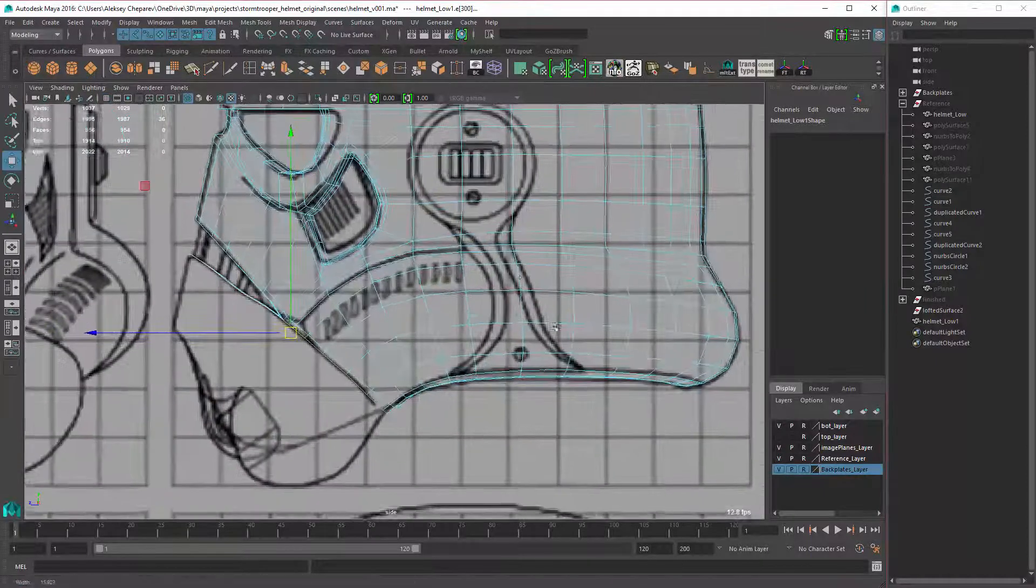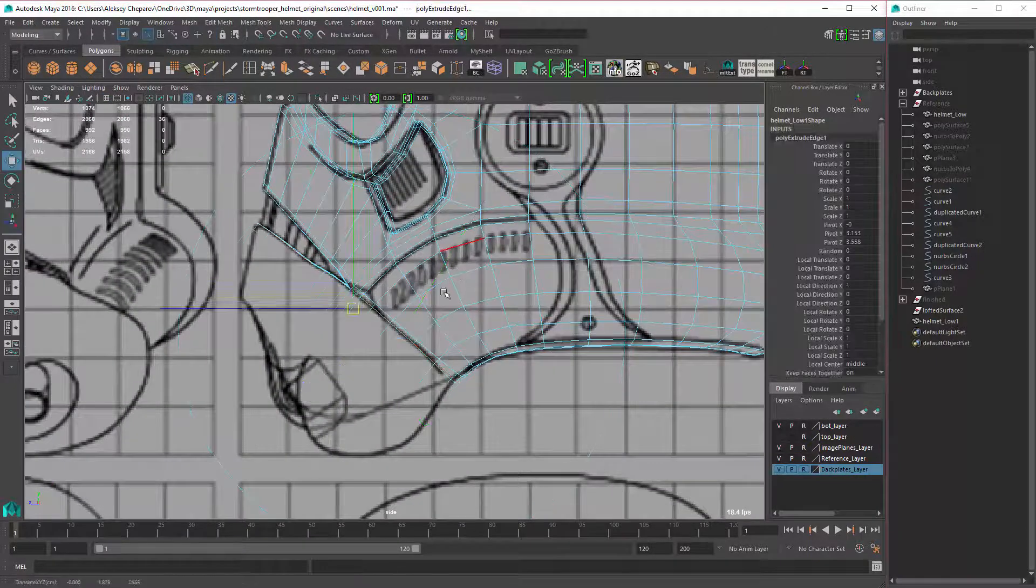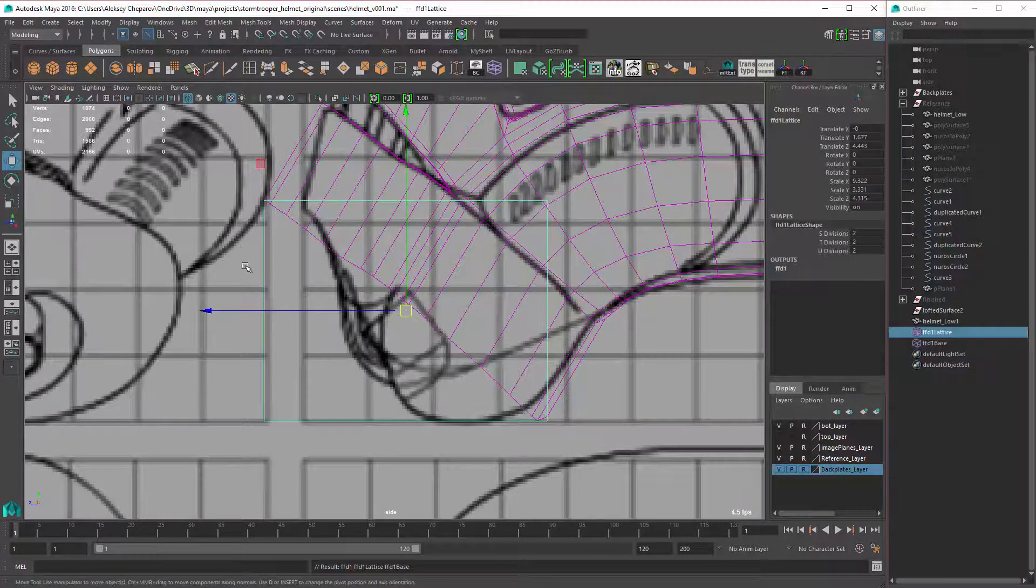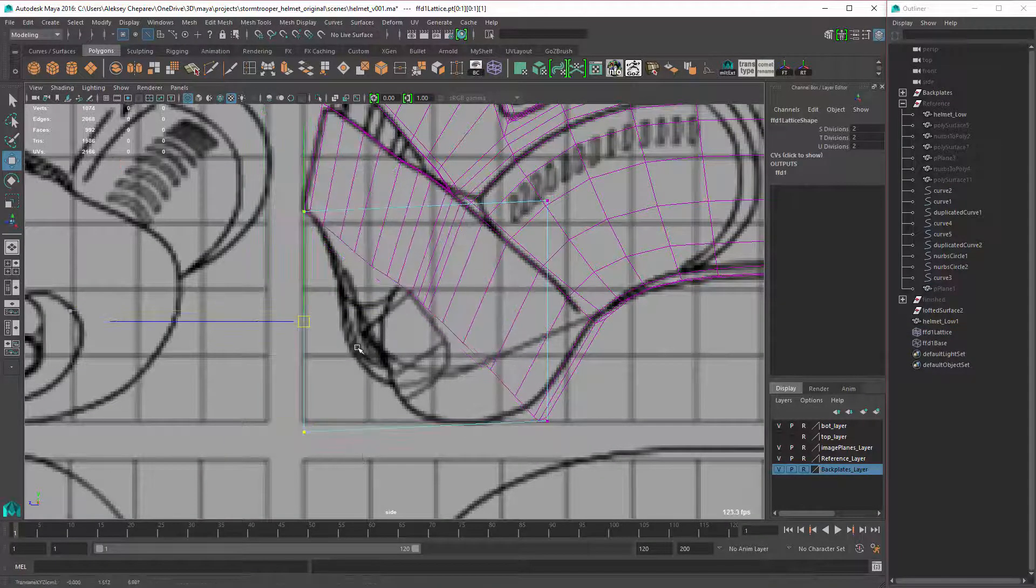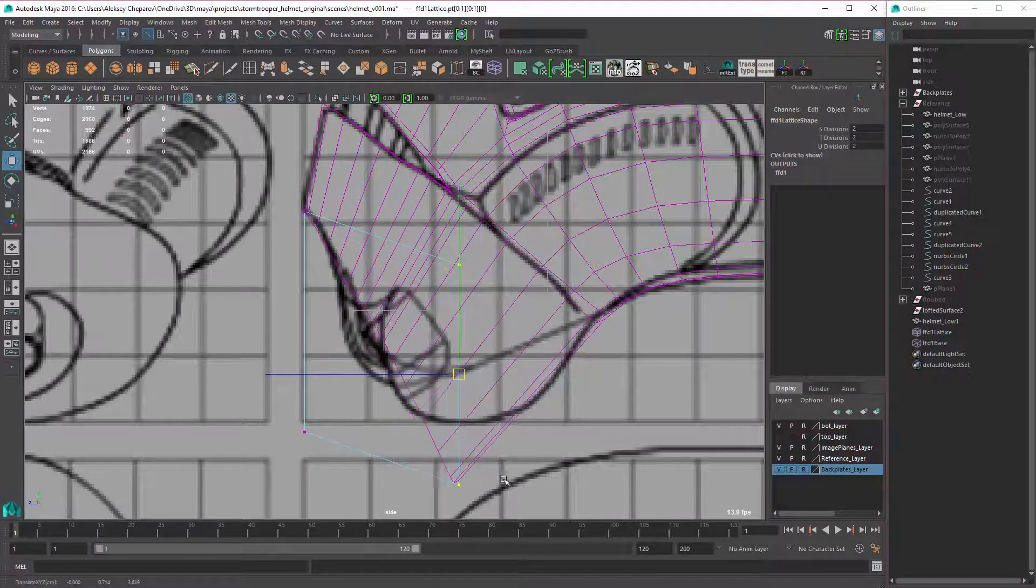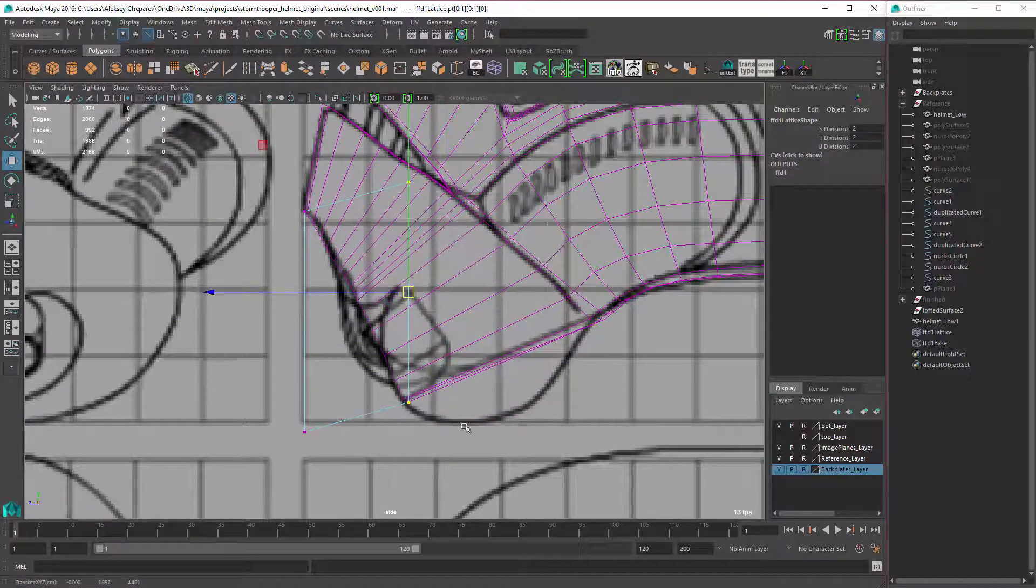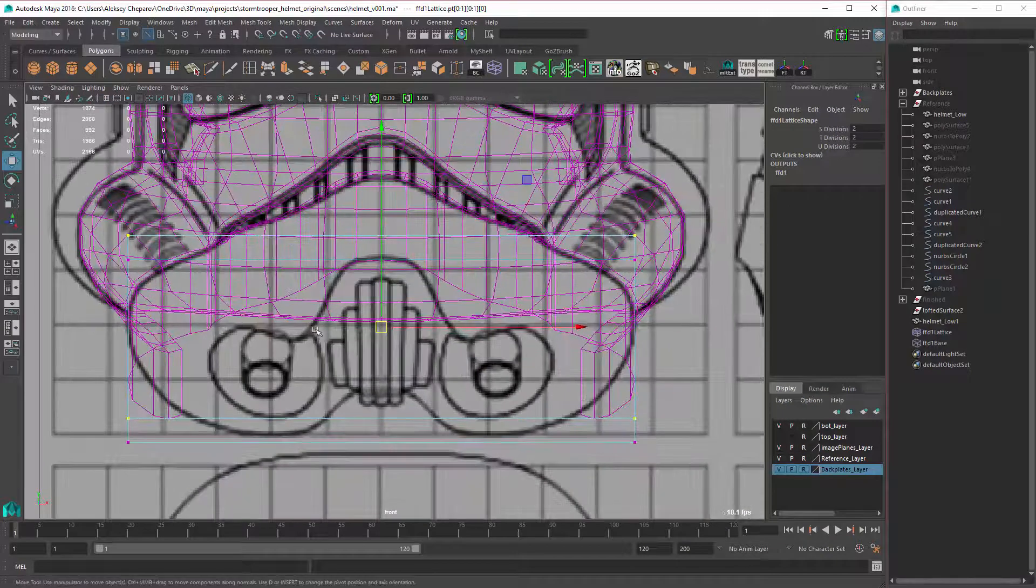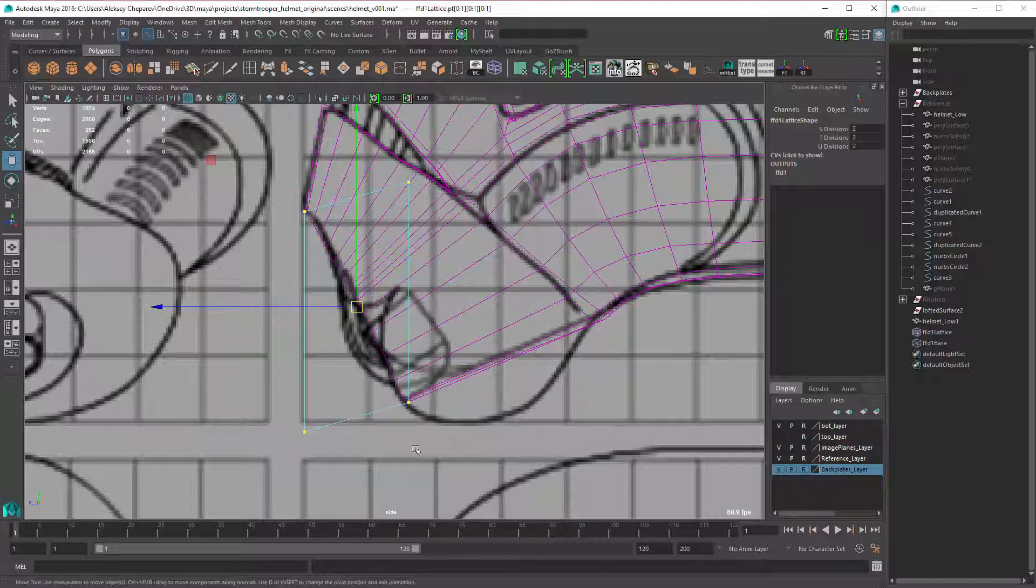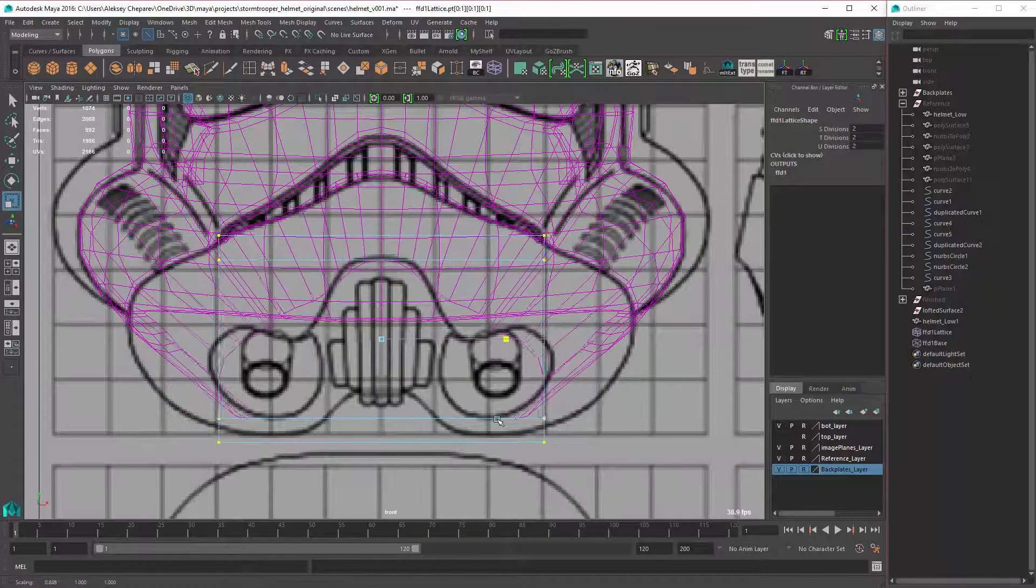And extrude it like that, and same thing, make a lattice, that way you can deform it. And what I did was I tried to match this shape.